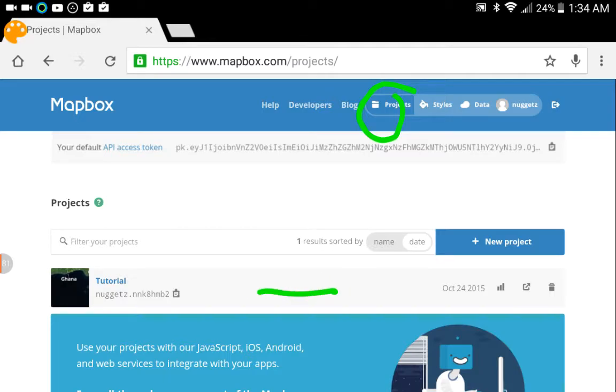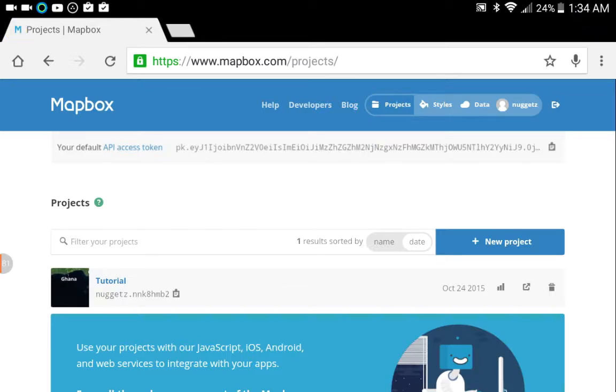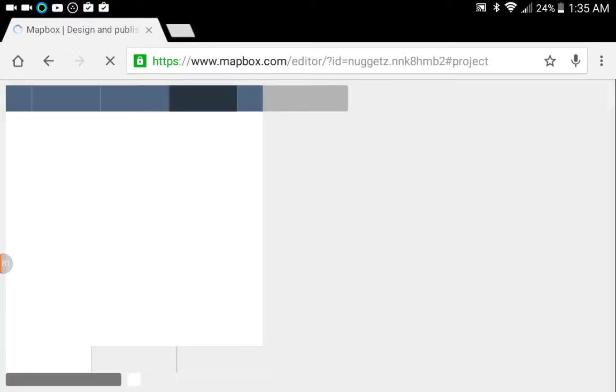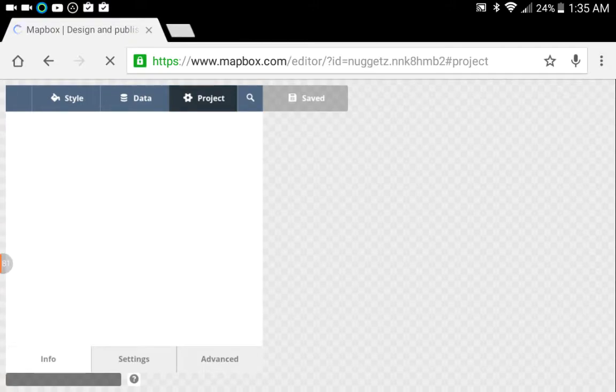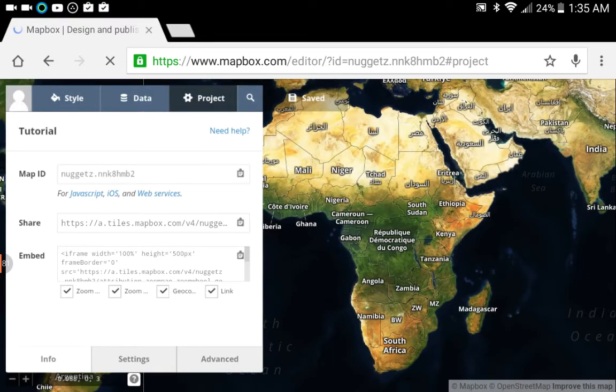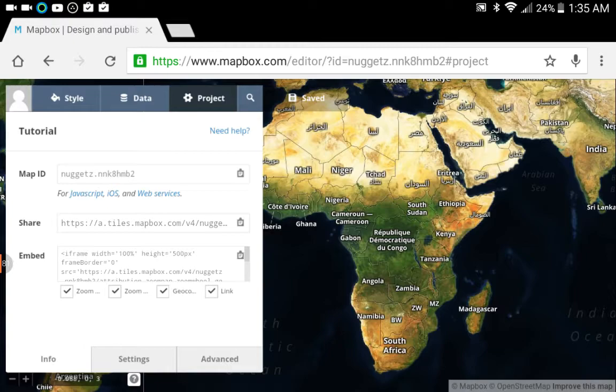If there's not, what you want to do is actually create a new project. Creating a new project allows you to select the style of map that you want to use. In this example, I'm just going to go into my tutorial map that I had created. Now the interface is the same, so if you're creating a new project and a new map, all these options are going to be identical.